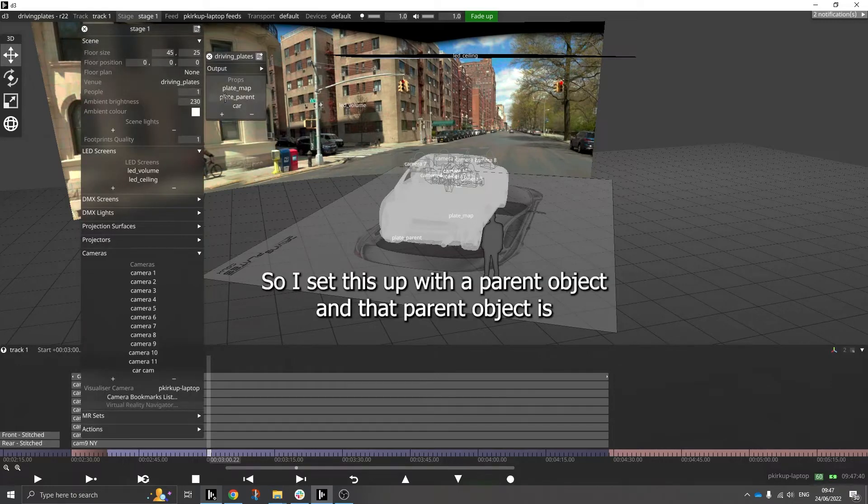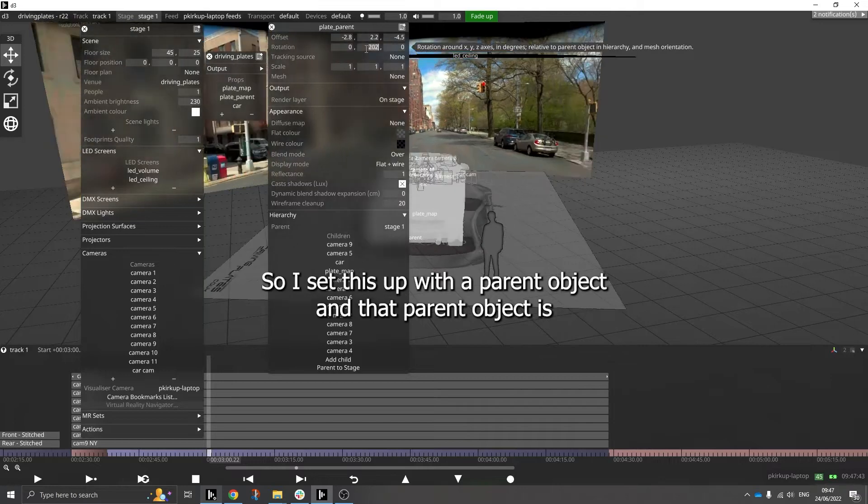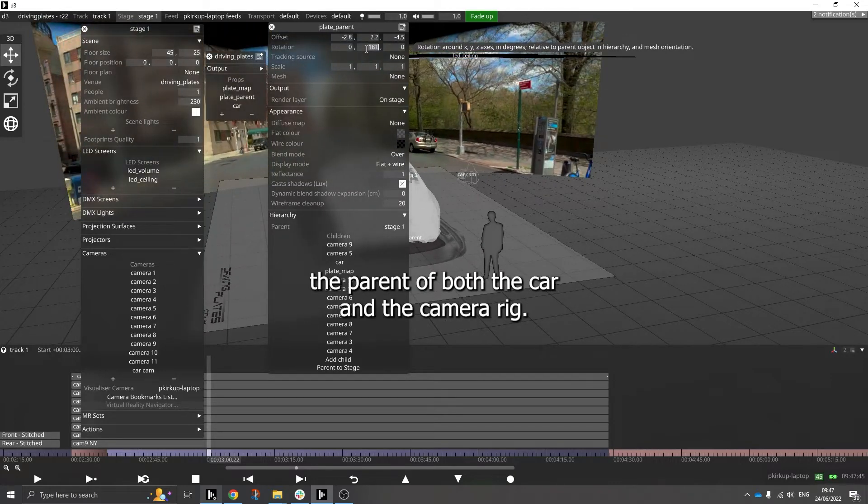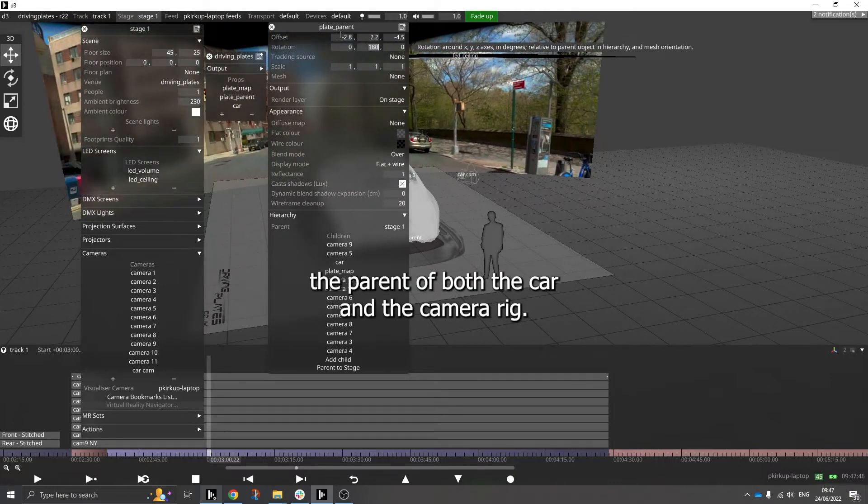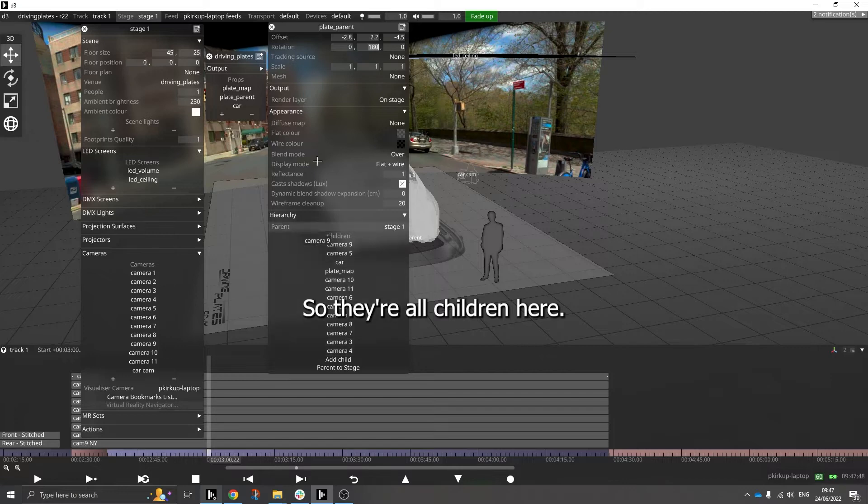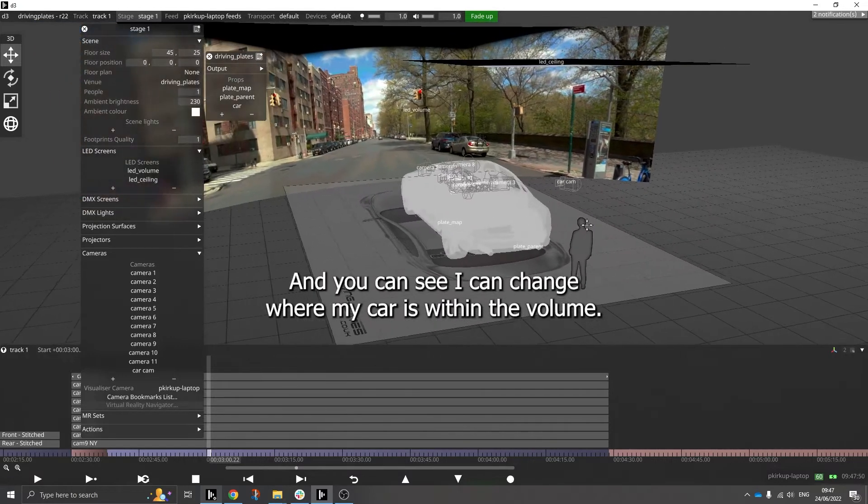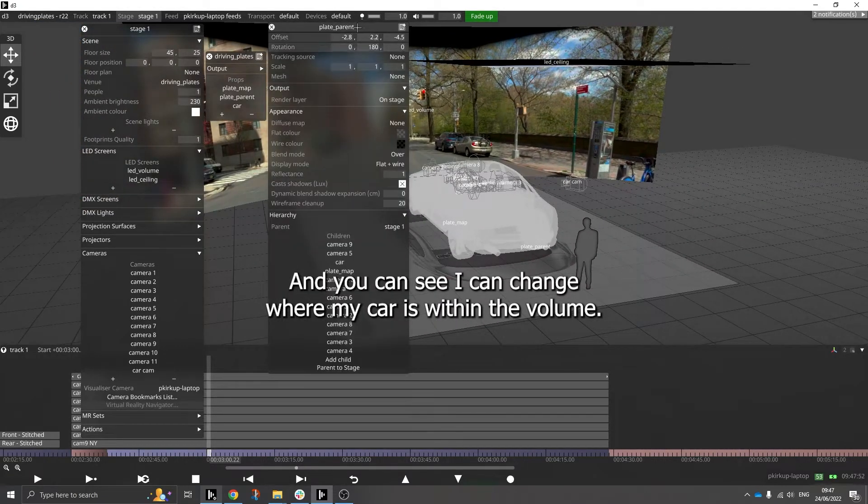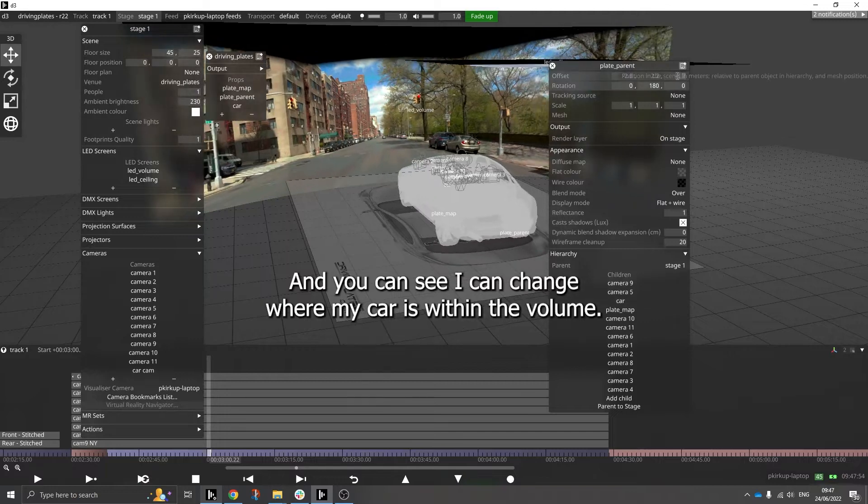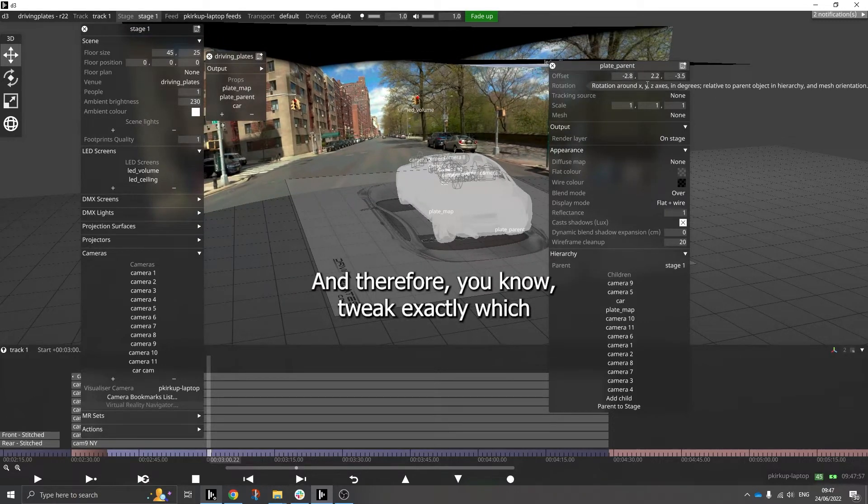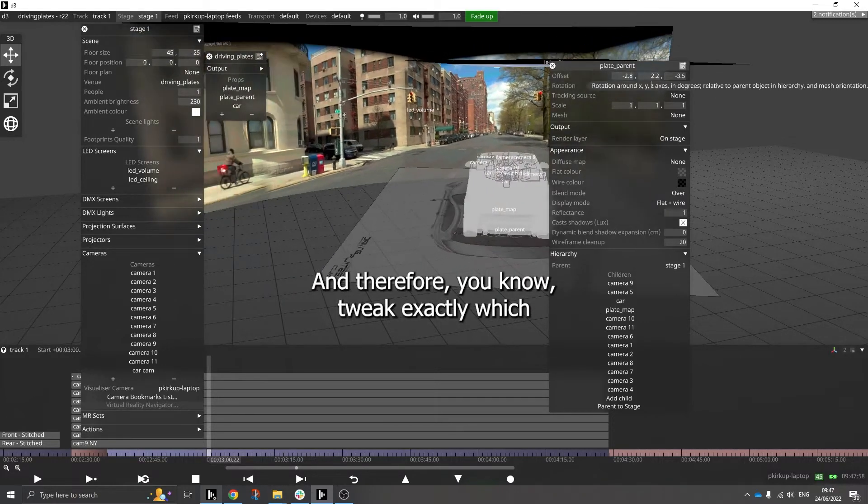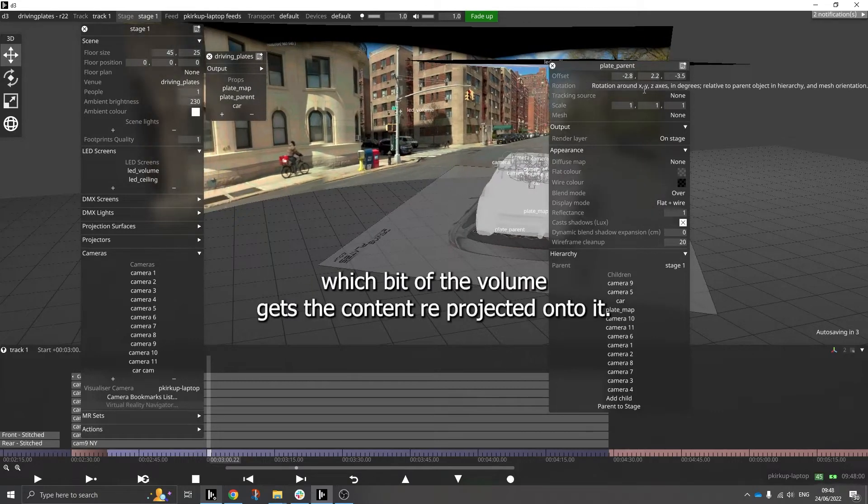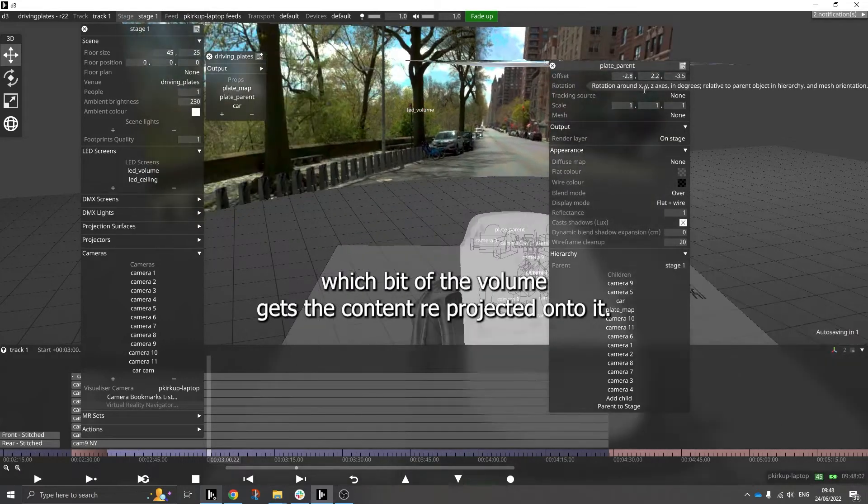So I set this up with a parent object, and that parent object is the parent of both the car and the camera rig, so they're all children here. And you can see I can change where my car is within the volume and therefore tweak exactly which bit of the volume gets the content reprojected onto it.